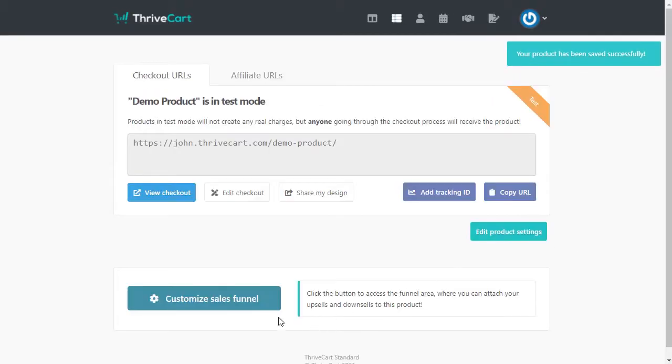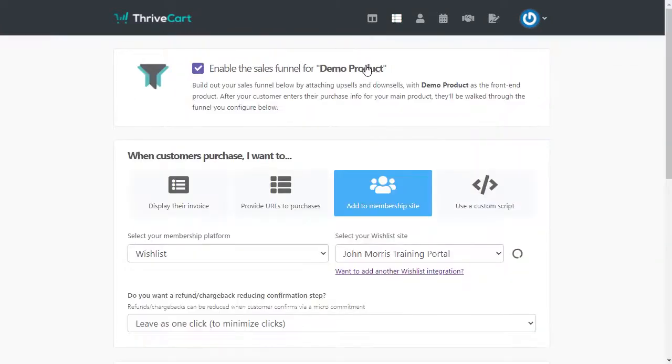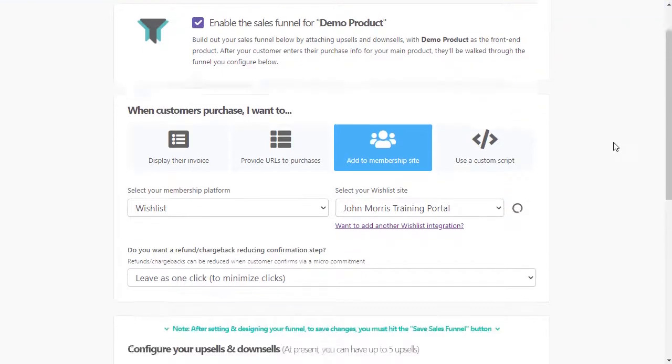And now you're going to have the option to customize sales funnel. So that's what we're going to come in here and do. And we're going to enable the sales funnel for demo product.